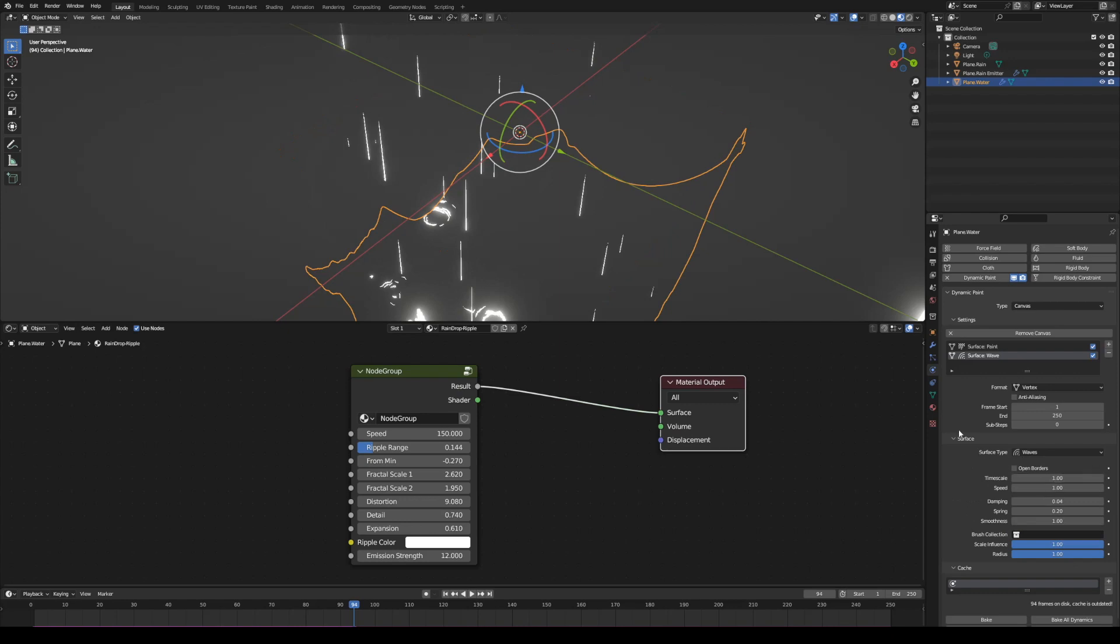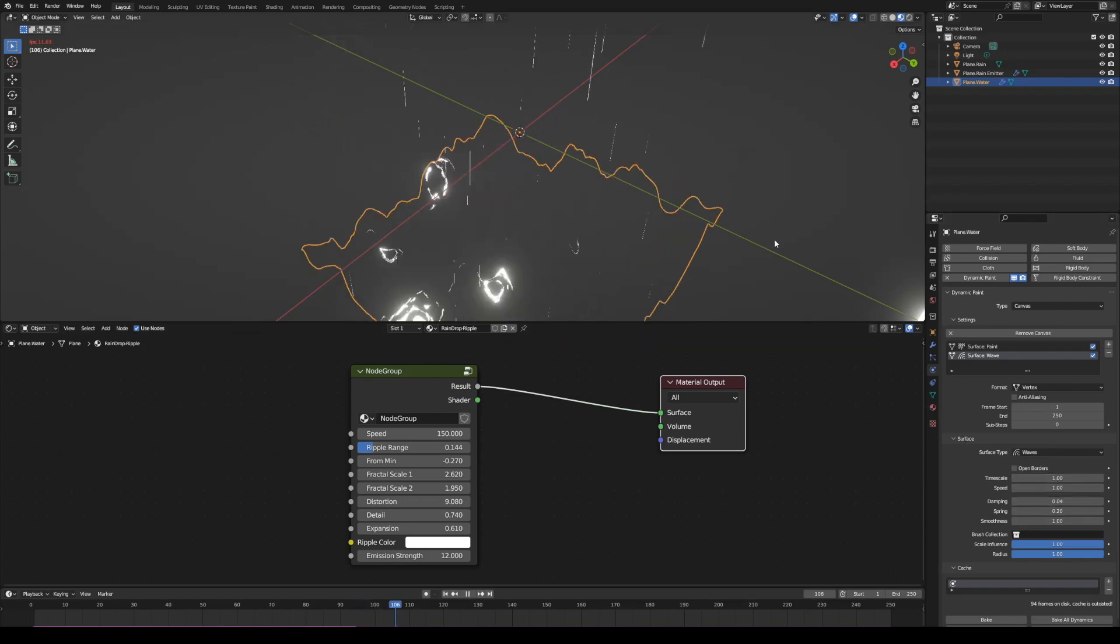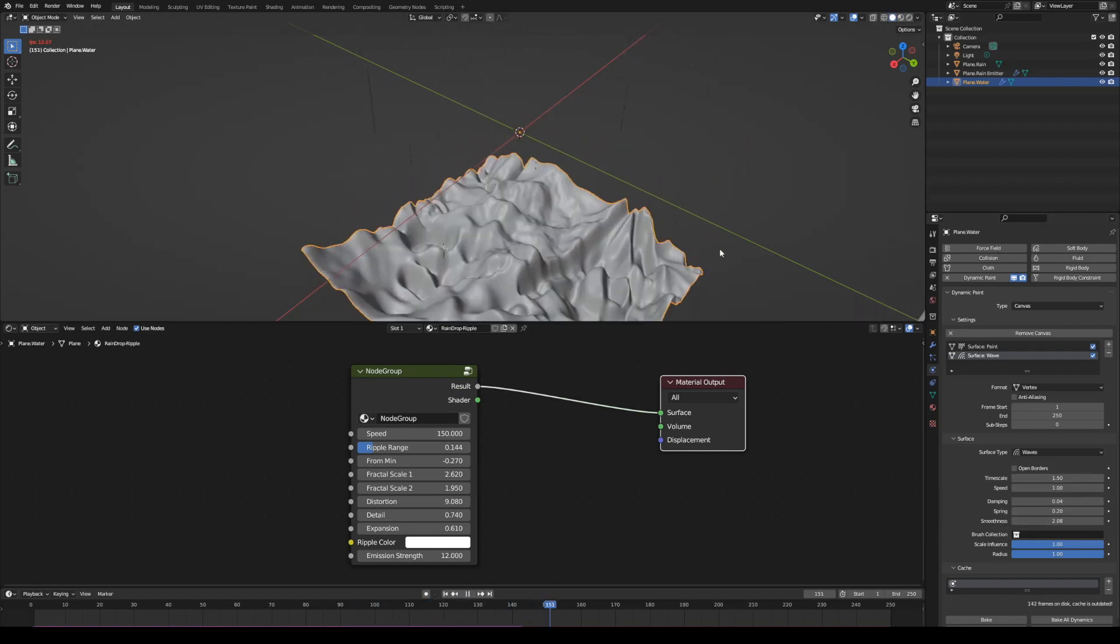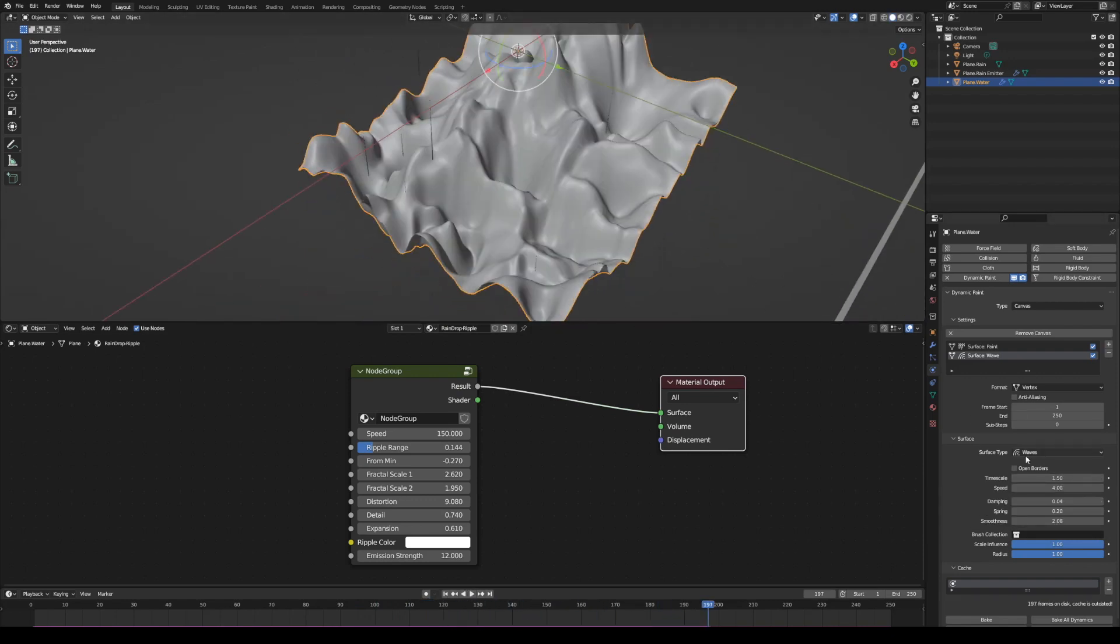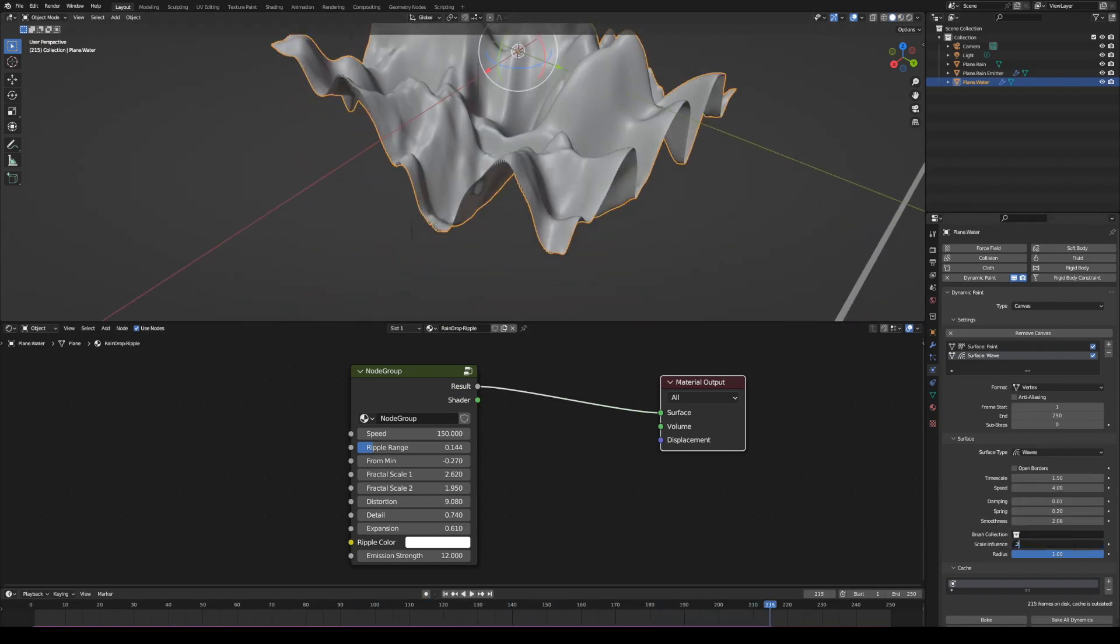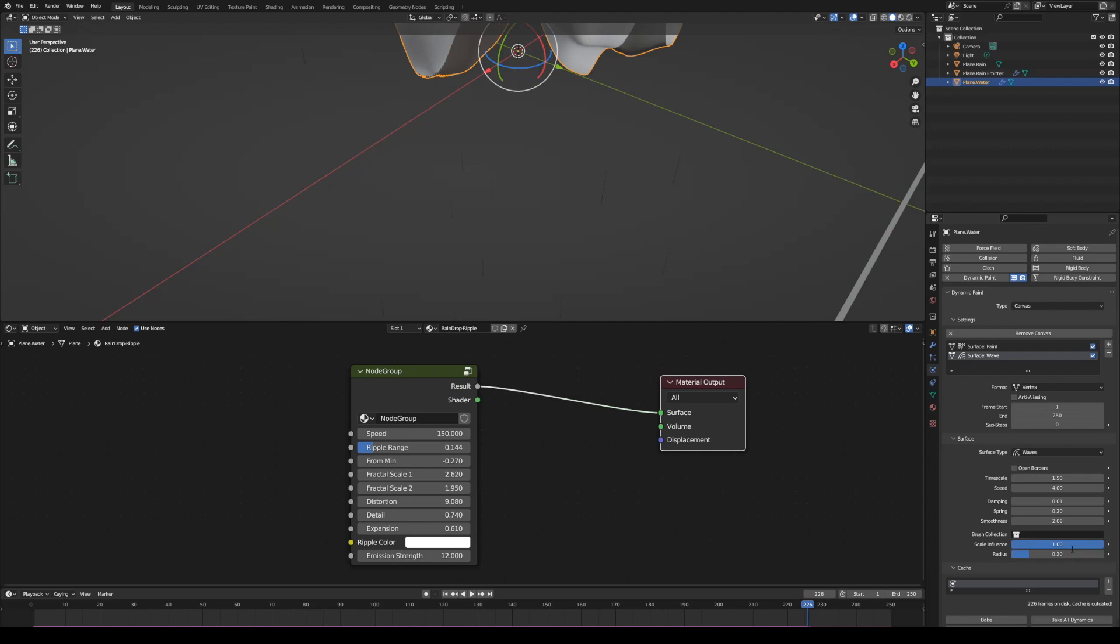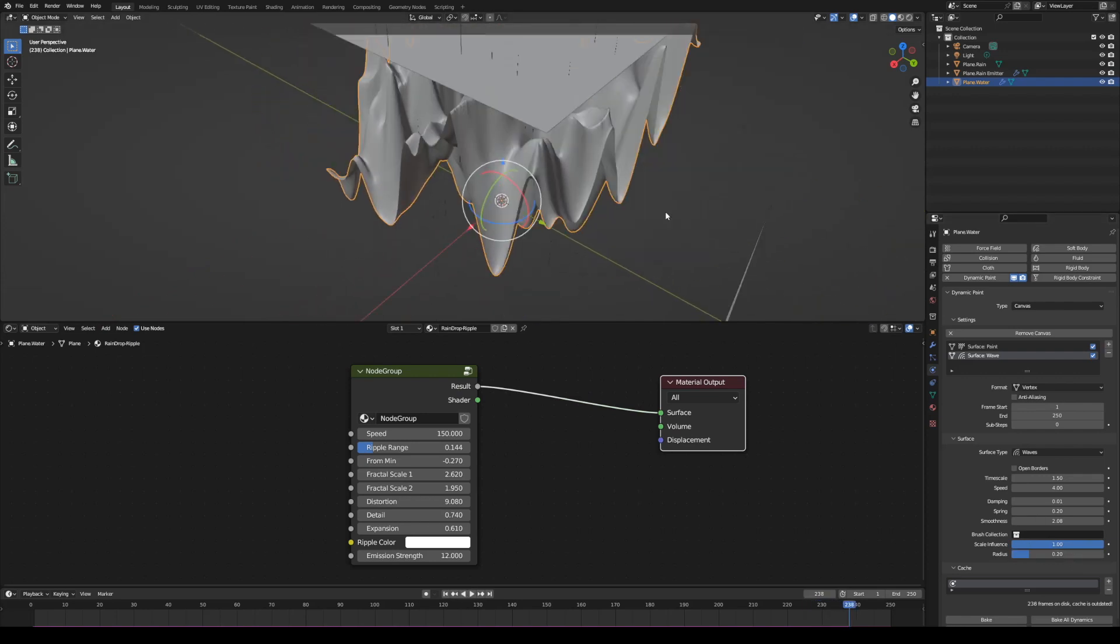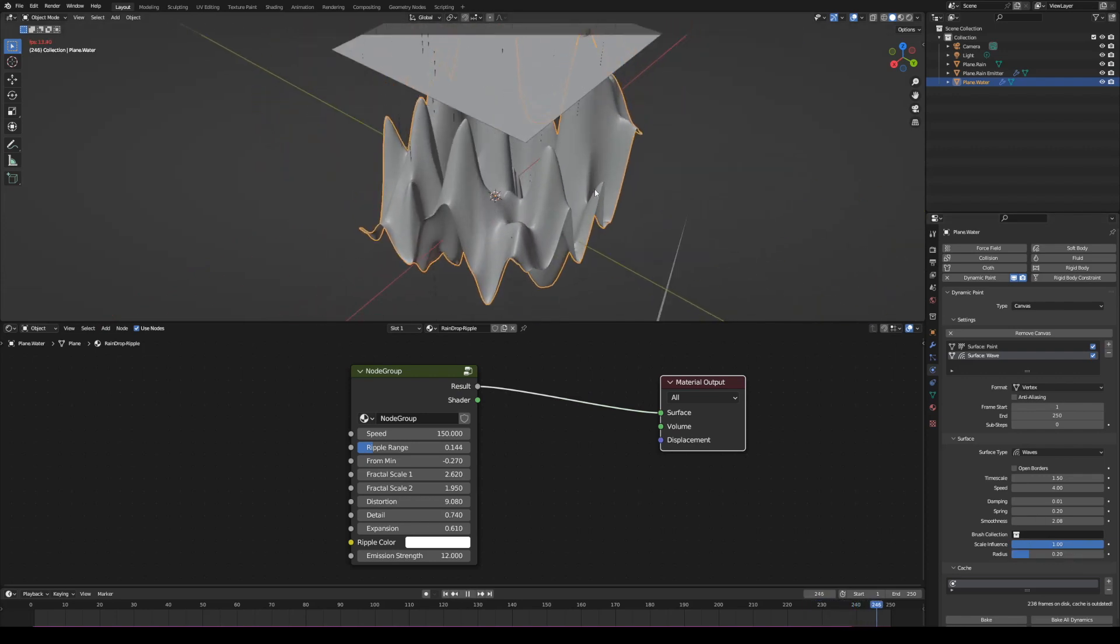Then we can play around the settings to try the better wave effect. But I'm going to set a very low radius value because what I want is a light wave.